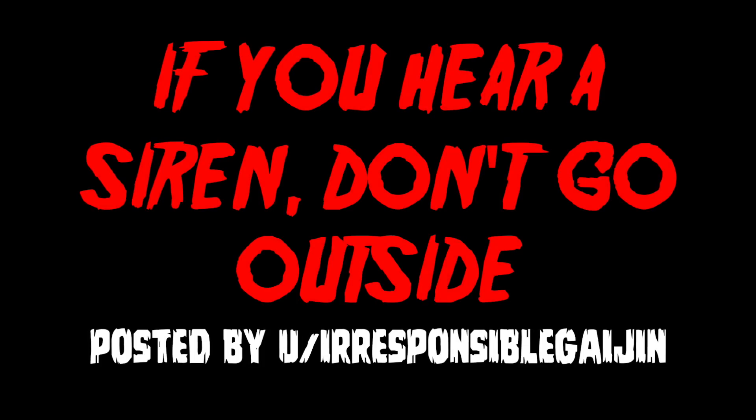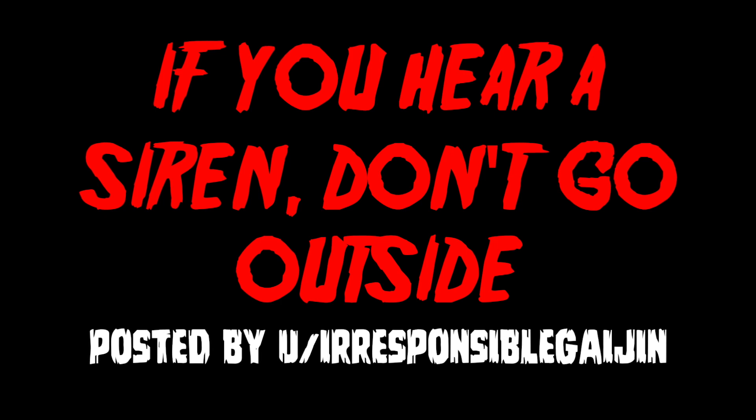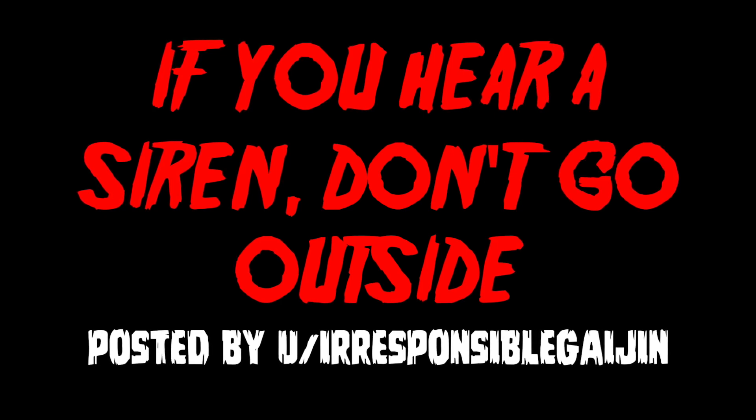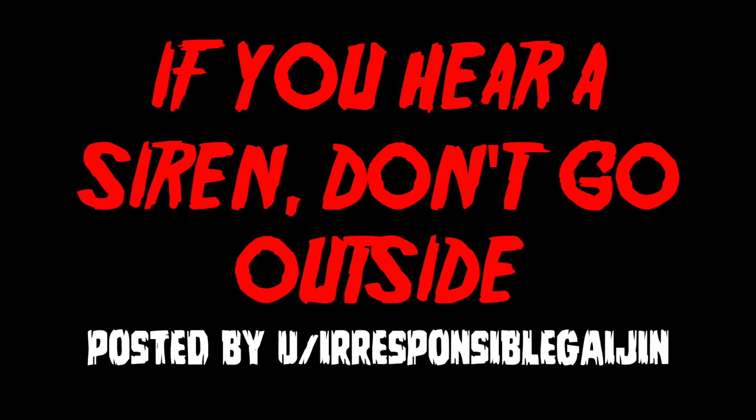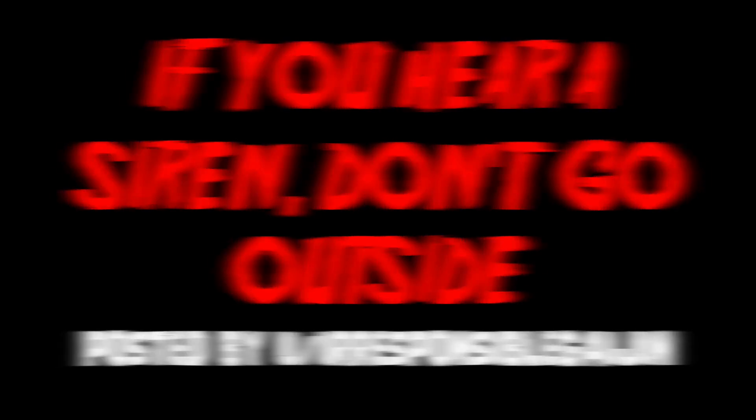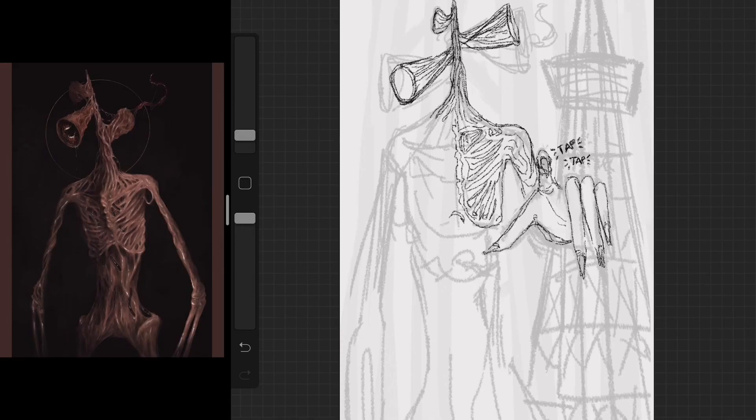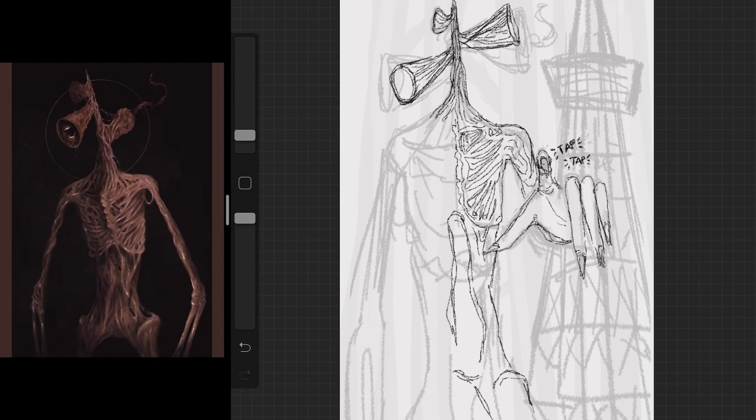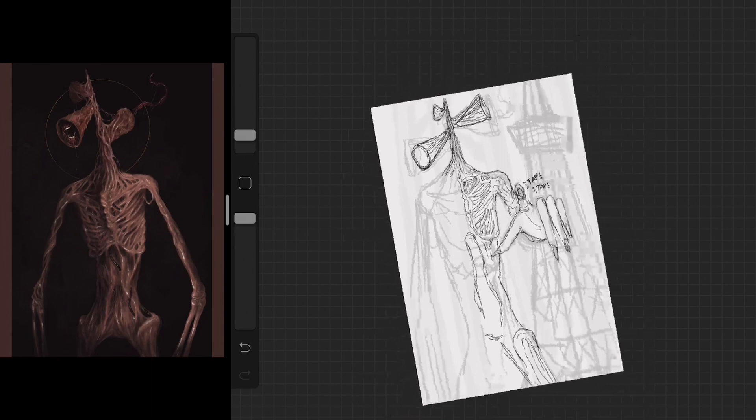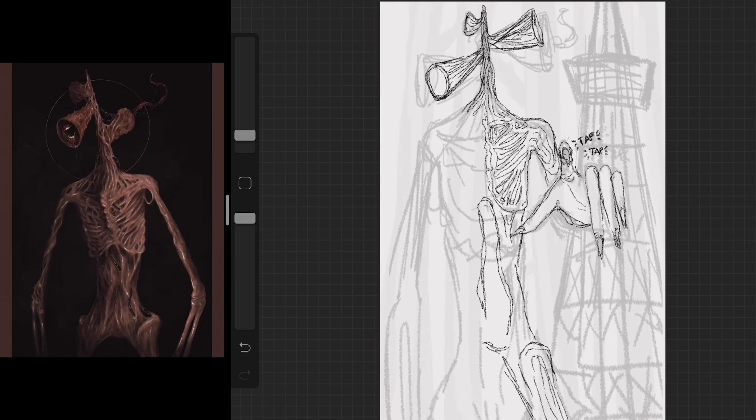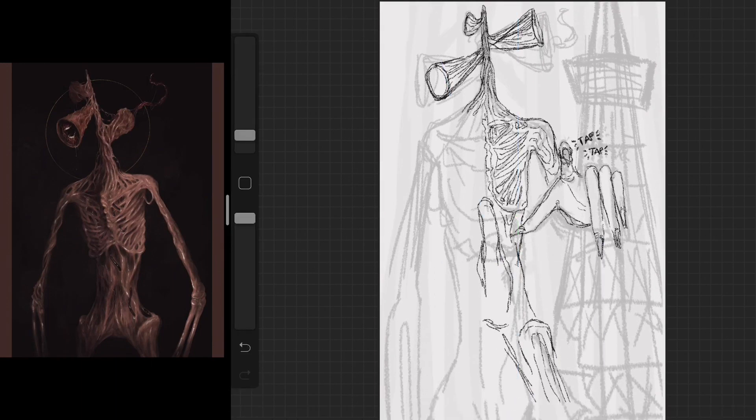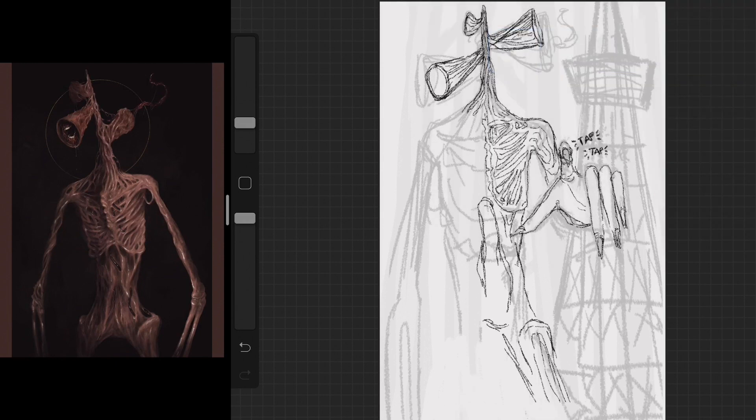If you hear a siren, don't go outside. Posted by u/irresponsiblegeijen. I awoke to the sound of a police car siren while traveling in Japan last summer. The siren wasn't overly loud, but loud enough to wake me up. It didn't grow closer, nor distant, as if the siren, whatever its origin, was from something stationary. Without getting out of bed, I reached for the curtain of my hotel bedroom window and groggily pulled it towards me, revealing it was still dark outside.